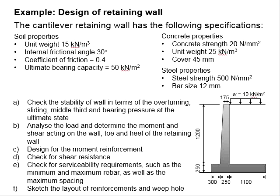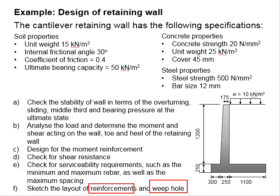Lastly, you are asked to sketch the layout of reinforcement bar and the weep hole. You may pause the video for a while for you to work out the solution.